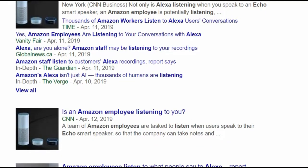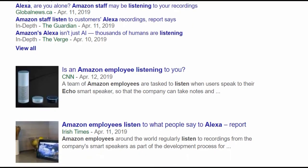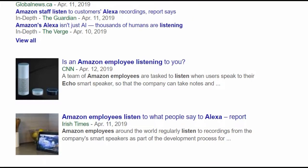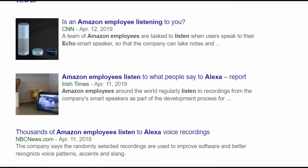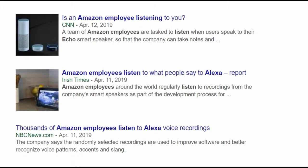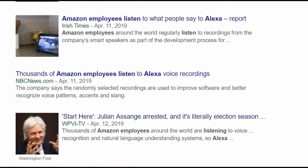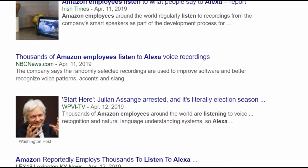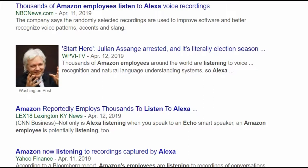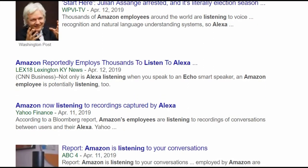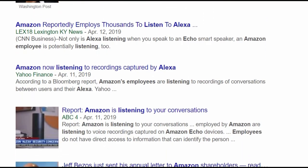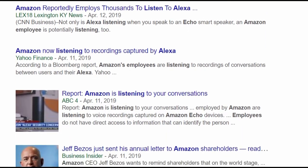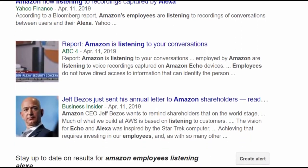Bloomberg recently reported that Amazon employs a global team located in several countries such as USA, Costa Rica, India, and Romania that listen to your Alexa conversations, which can range as long as 1,000 clips per shift once you say the wake word Alexa.